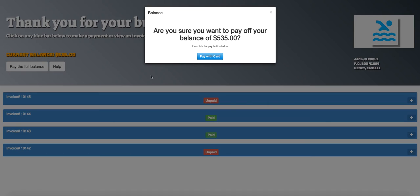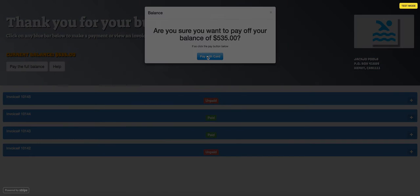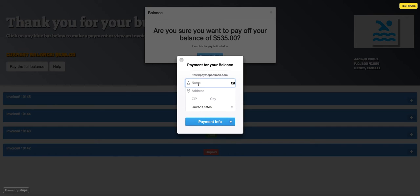It's going to ask you, are you sure you want to pay the full balance? So this guy has a balance due of $535. And we're going to go ahead and say pay with card. And we're going to put in our fake users name, Jeff Frink.